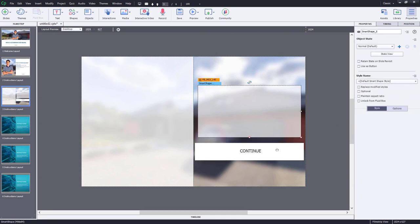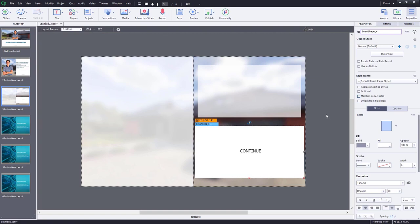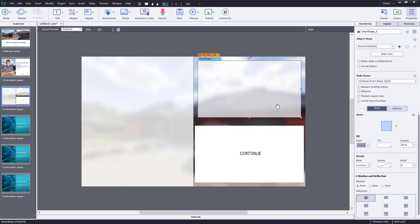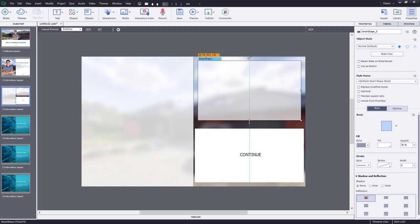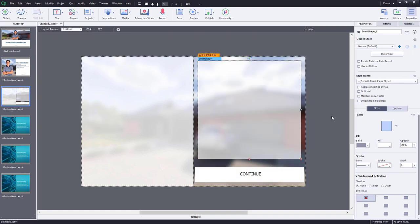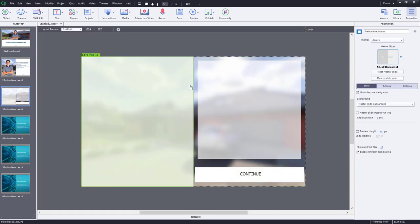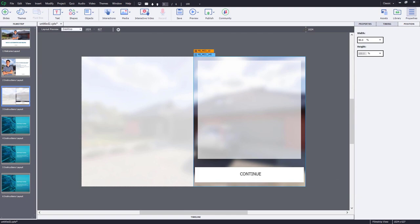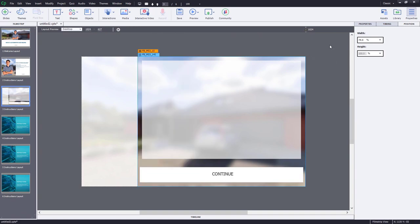We want to make sure that maintain aspect ratio is turned off and we'll choose stretch to fit. I'll resize my large rectangle to take up most of the space here. I'm going to select the fluid box itself, move over to the position panel, and choose a percentage — in this case, 75%. Now let's start to customize this rectangle — we need it to be a multi-state object.